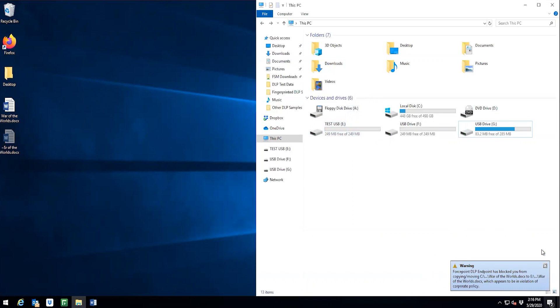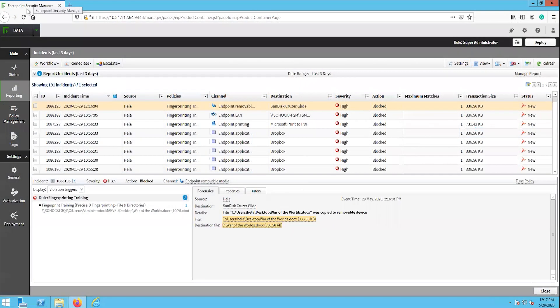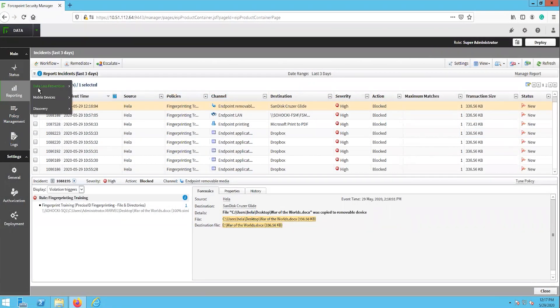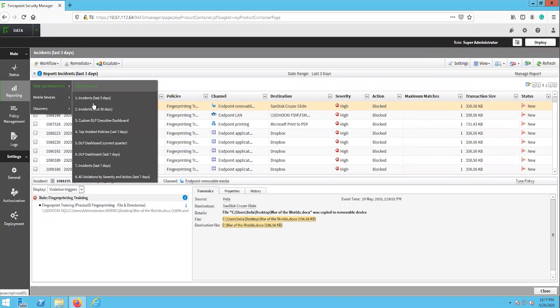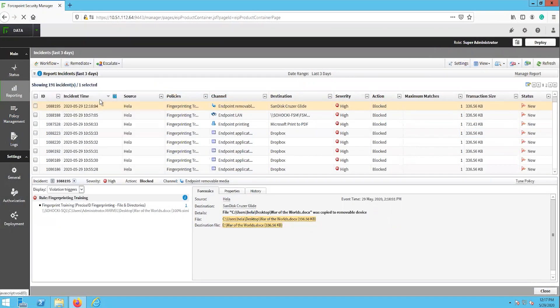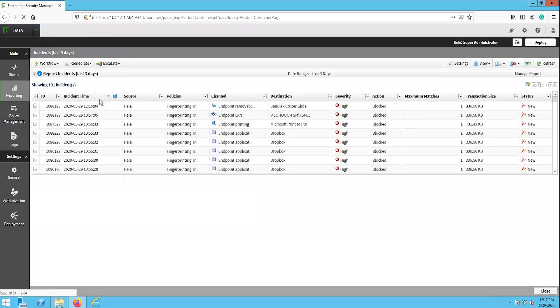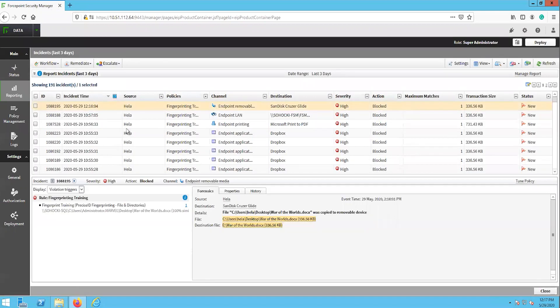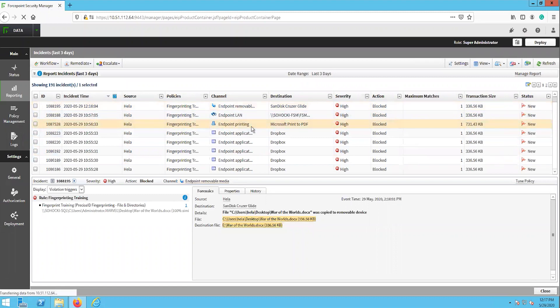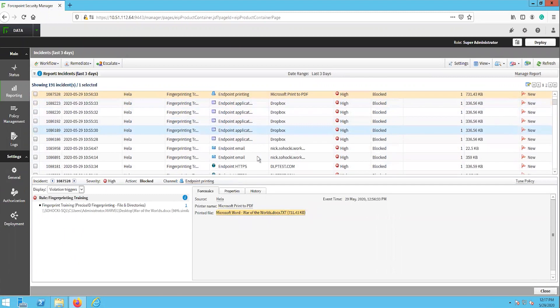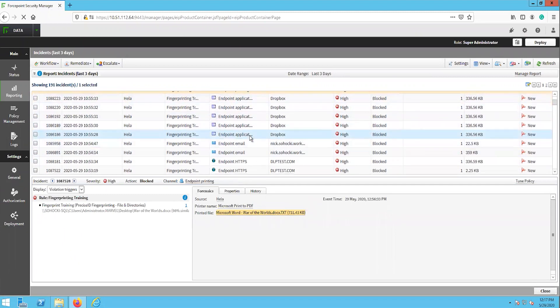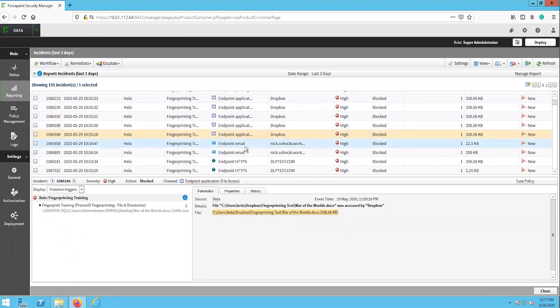I could have gotten away with it too if it wasn't for your meddling endpoints and that dog too. The last thing we'll do is check out what incidents were generated from these tests. Here we can see that there is an incident for each exfiltration attempt. This includes a copy of the content that was matched to the fingerprint, whether it was the whole document or an excerpt.